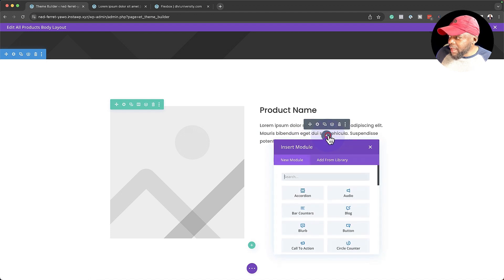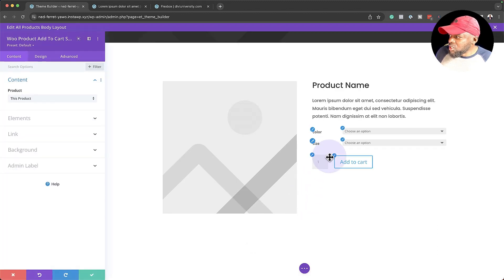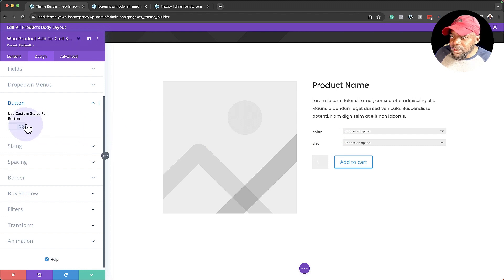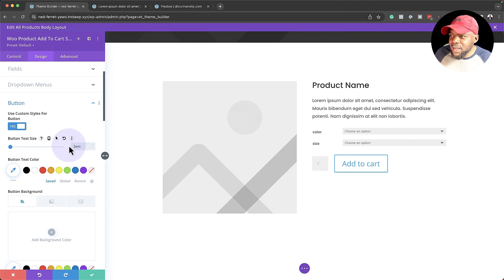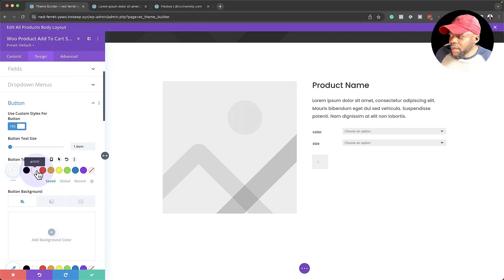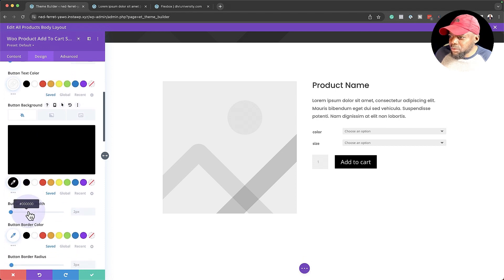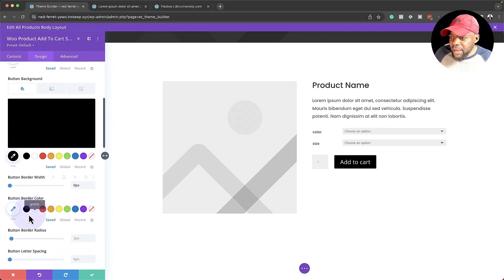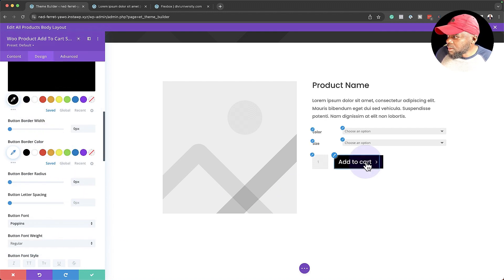The next step is to add our Add to Cart button. I'll search for 'Woo Add to Cart' and select it. Then I'll customize the button: change the text size to 1.6em, set the text color to white, set the button background color to black, remove the border width, and remove the border radius. For the button font, we'll use Poppins to keep things consistent.